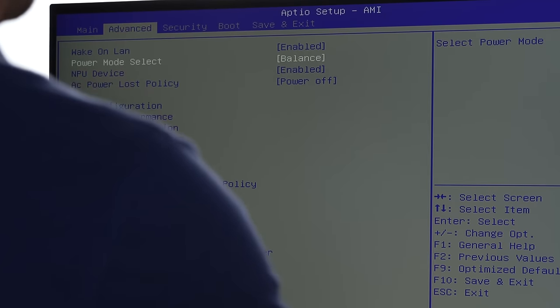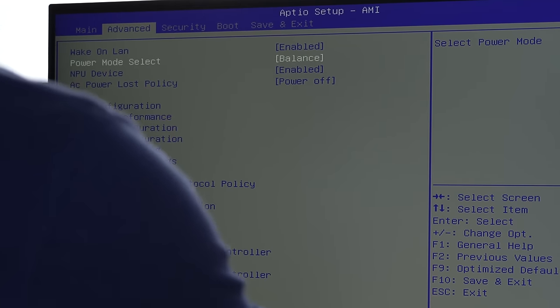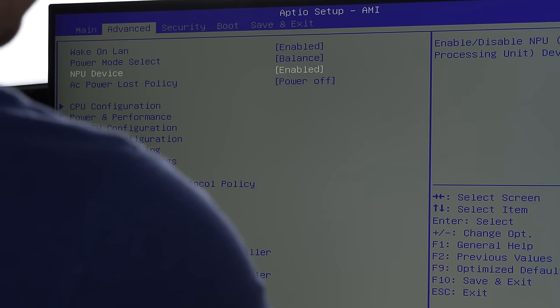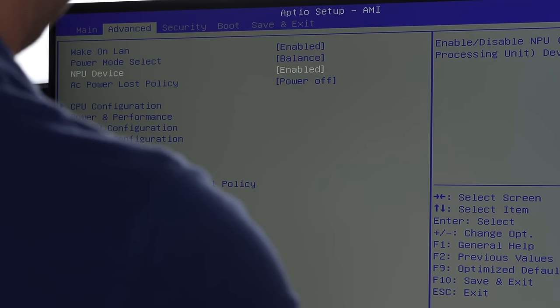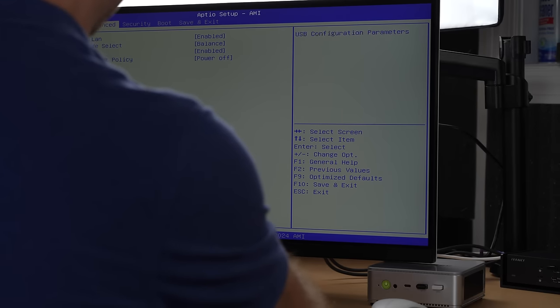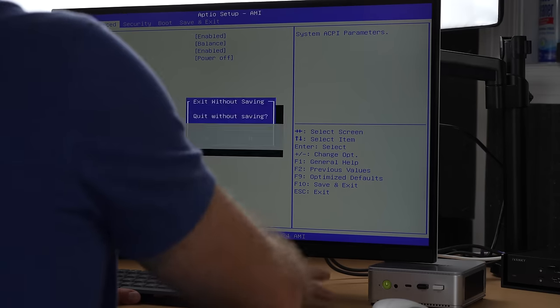Let's check out the BIOS. Power mode is set to balance right now — I'm going to leave it there even though performance is available. I want to keep things consistent. The NPU device can be enabled or disabled here — it's enabled right now. Not that we can really use it, but some programs will be able to. Unfortunately, the LLMs we're running are not running on the NPU, they're running on the GPU. There used to be a setting here that allowed you to change how much RAM is allocated for the GPU, but it looks like it's automatic now.